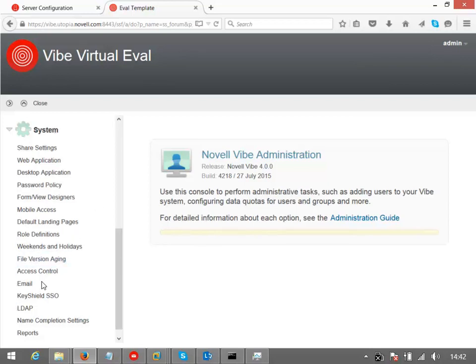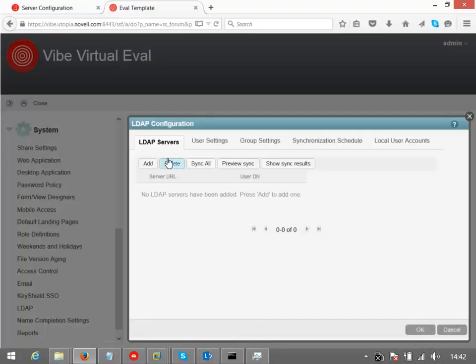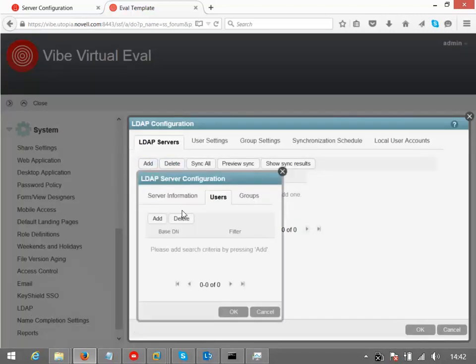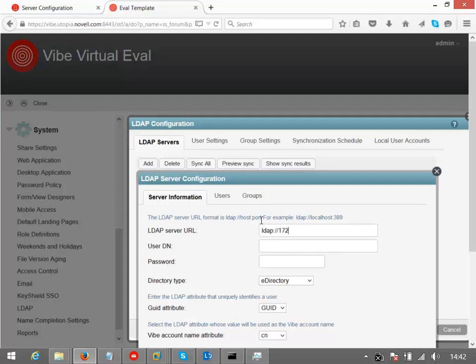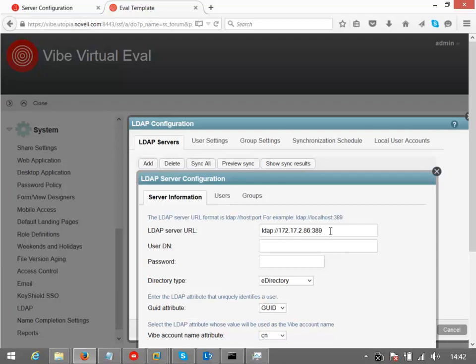What we want to do is just import some LDAP users. So I select the LDAP option here. On the LDAP servers tab, we want to click Add. On the server information, we want to add our server, which is going to be 172.17.2.86. I always tend to put the port on the end. In this case, we're using an insecure LDAP. If you were using a secure LDAP, you'd need to import the certificates so that we can use those.